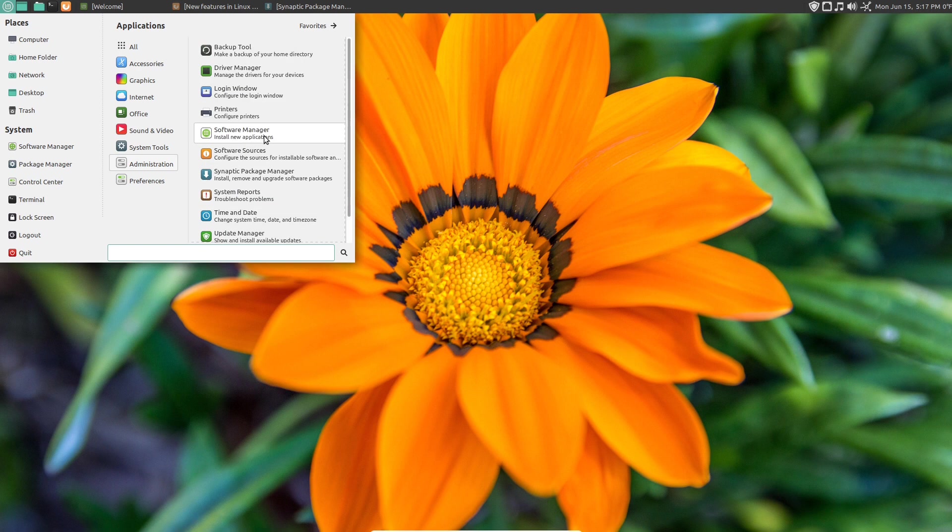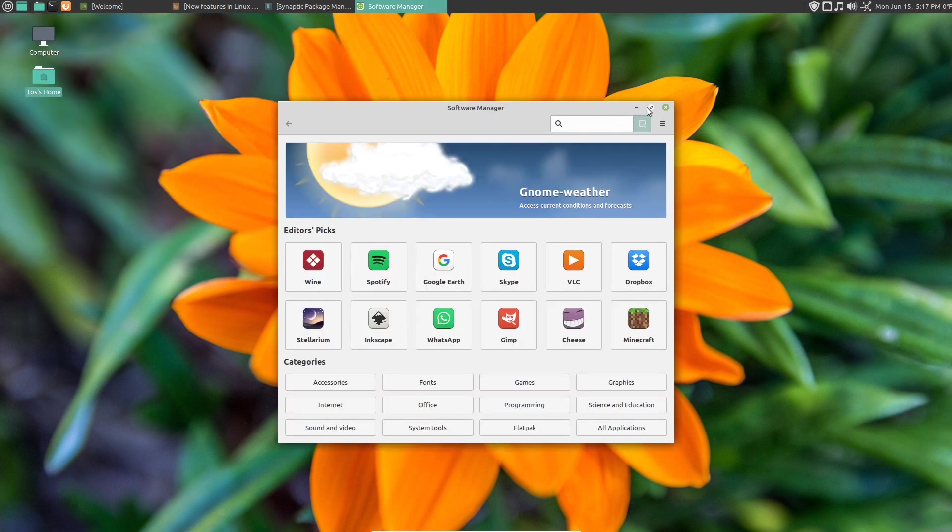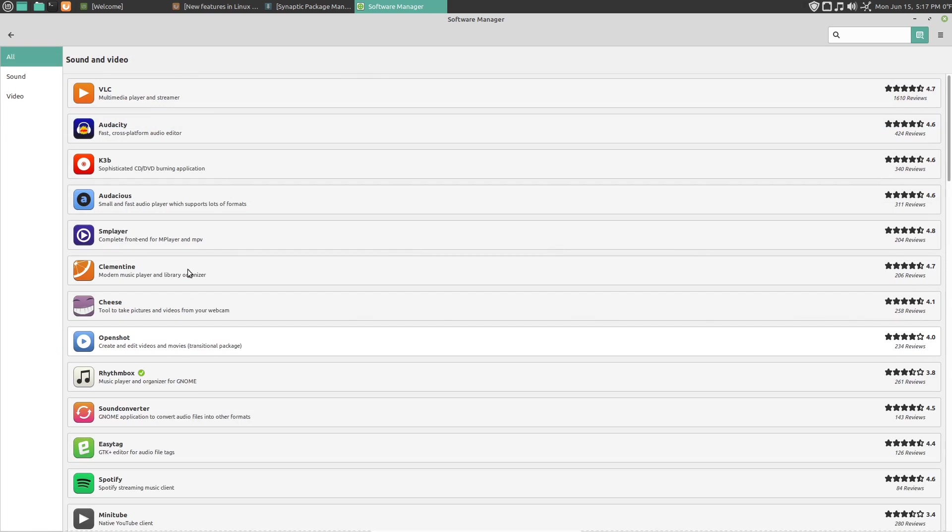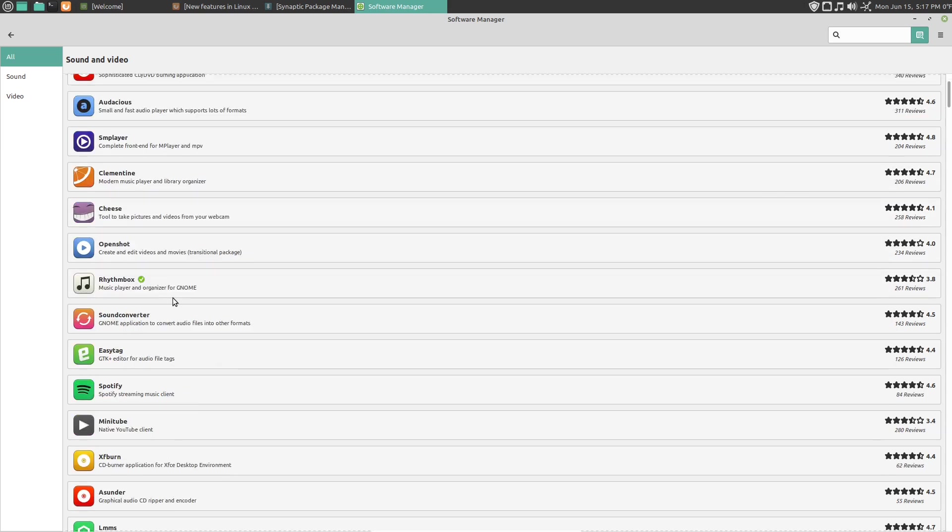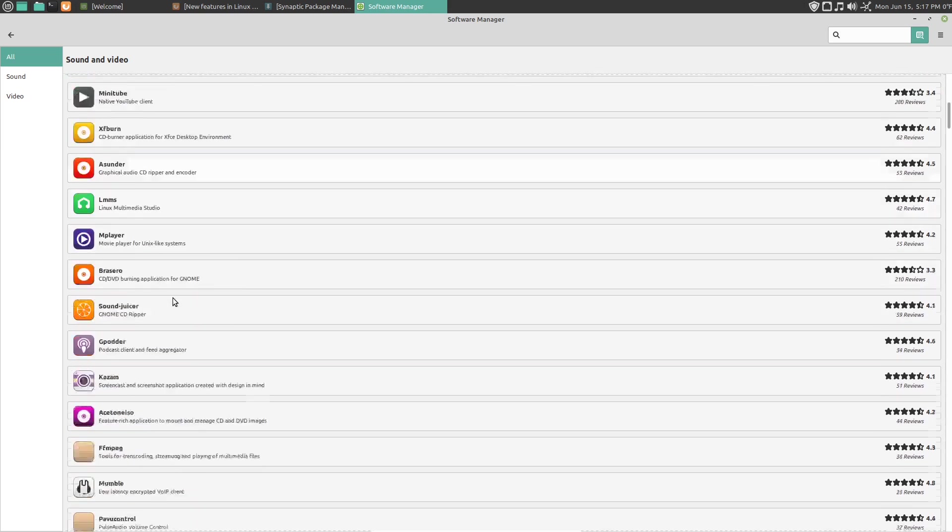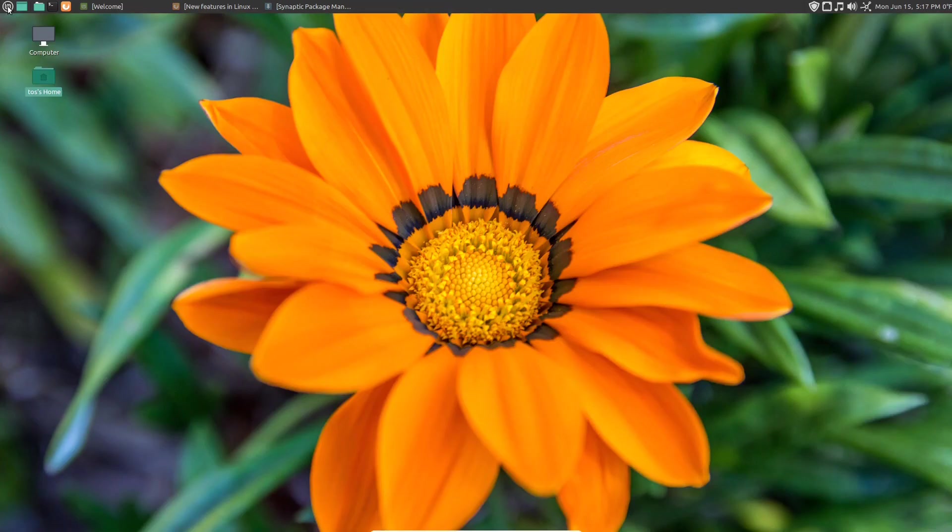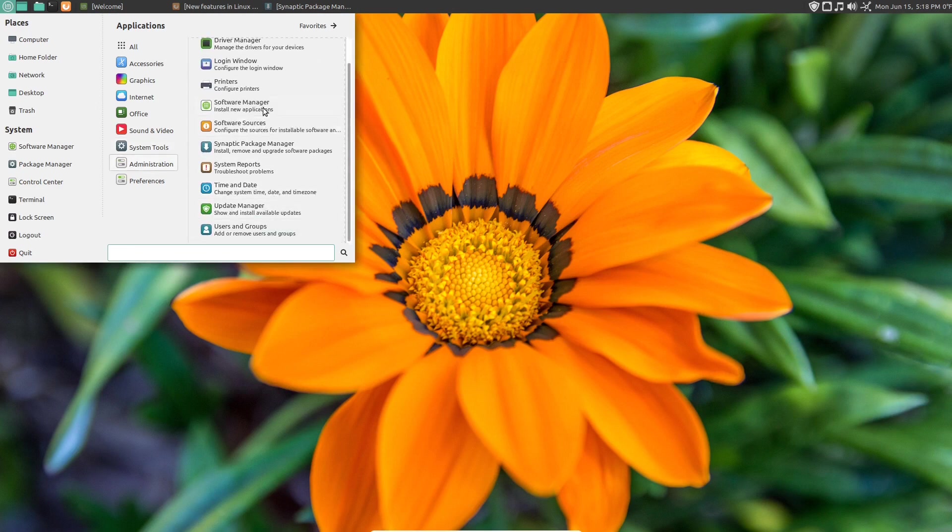The software manager. Nice default selection of fonts and colors. Again, when it comes to customizations for Linux, I'm not all that picky about it. As long as I can read it and it looks good, that's good enough for me. So we have categories here. For example, we can go to sound and video. And there we go. We can install VLC. Audacious is a great lightweight player. Clementine is good also. And so on. So this looks very nice. Let's exit out of that.